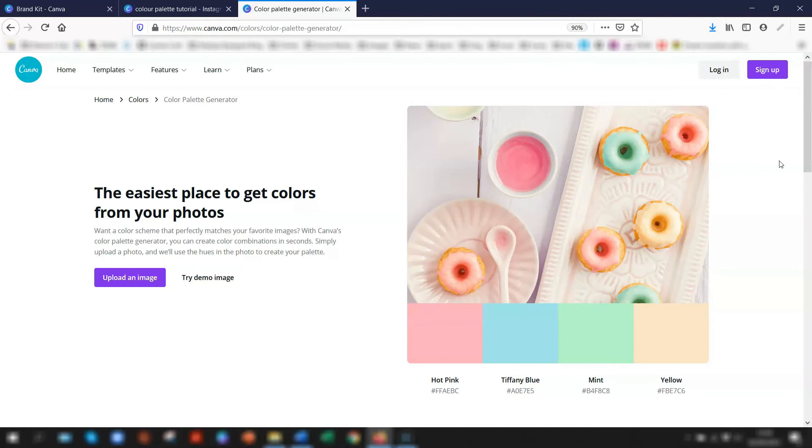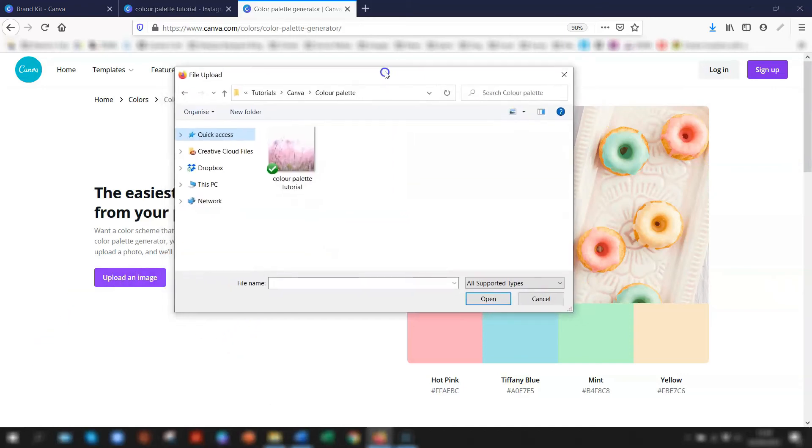This opens up this page when you're on it. The first thing you need to do is click on upload an image. I'm just going to upload an image here.